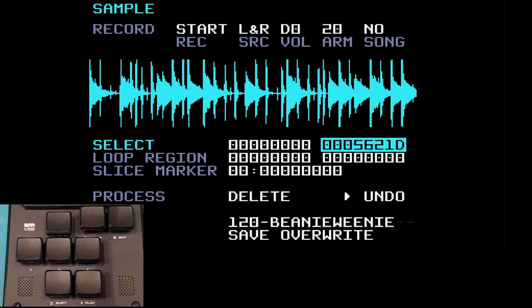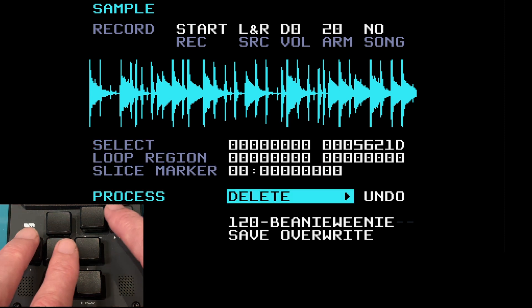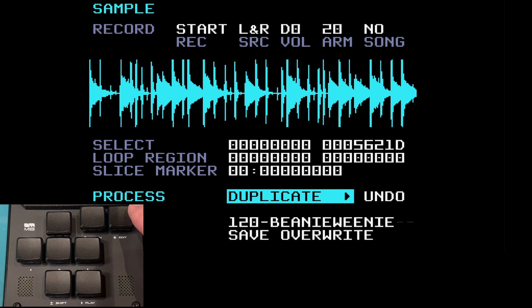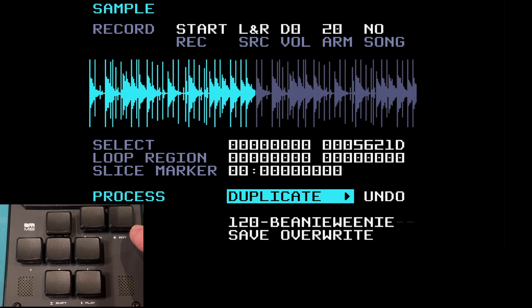The next item is duplicate. This effectively copies the entire sample into the timeline of the sample. Depending on how accurately the loop has been made, you might get a seamless double loop. This can be done multiple times but undone only once. The whole sample is selected, I've got duplicate highlighted, so if I press edit — the sample has doubled in length.